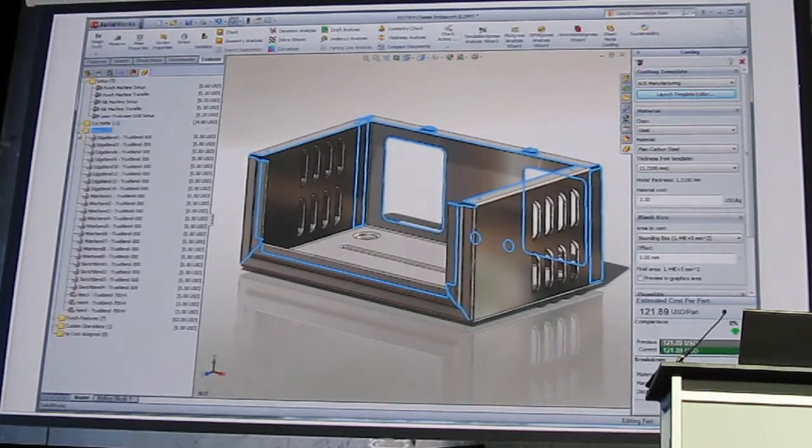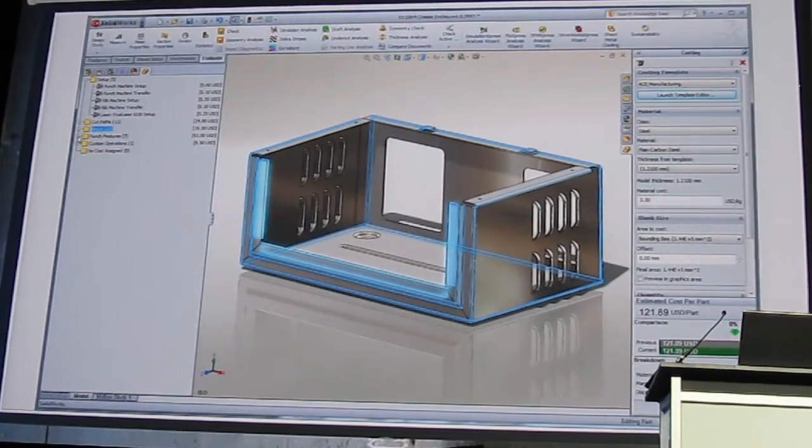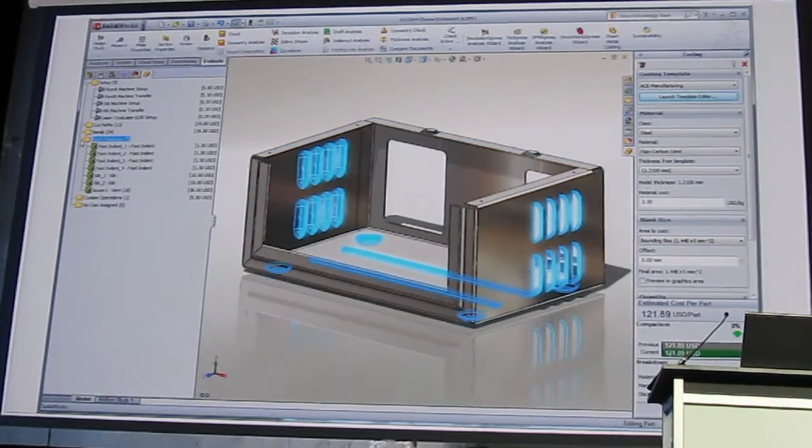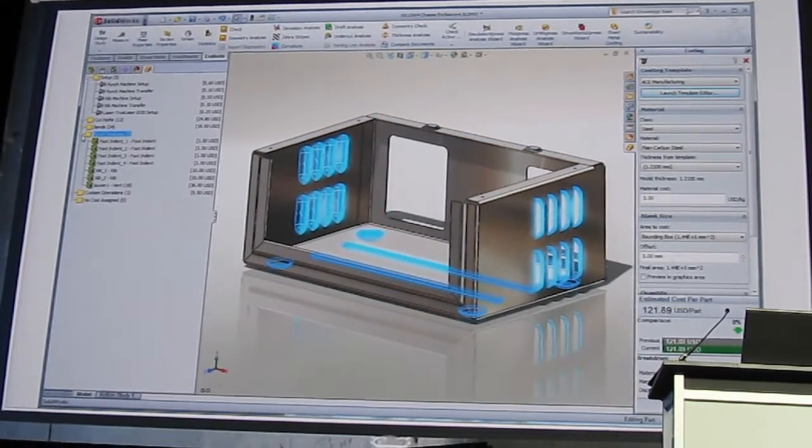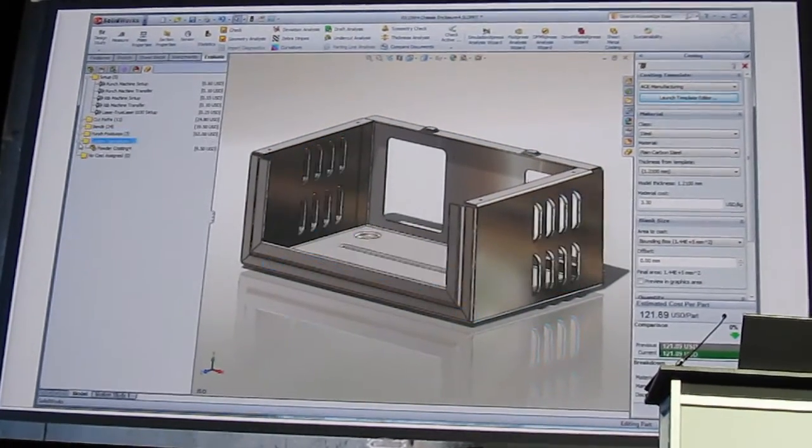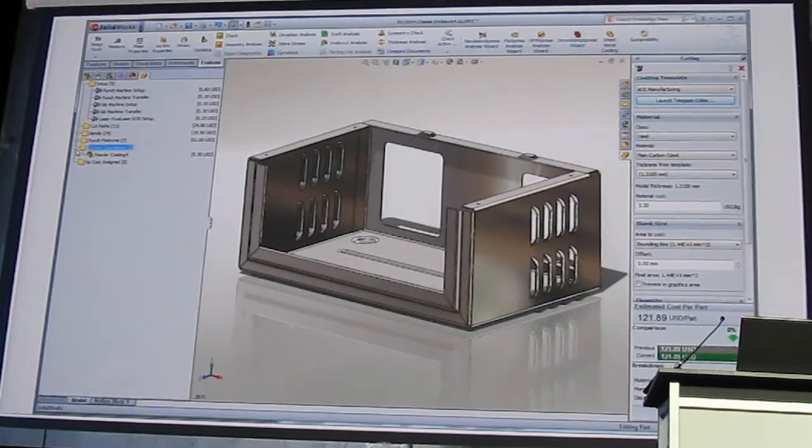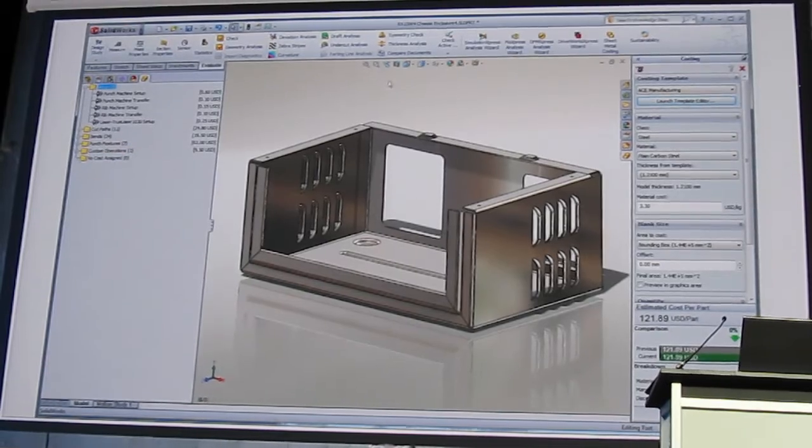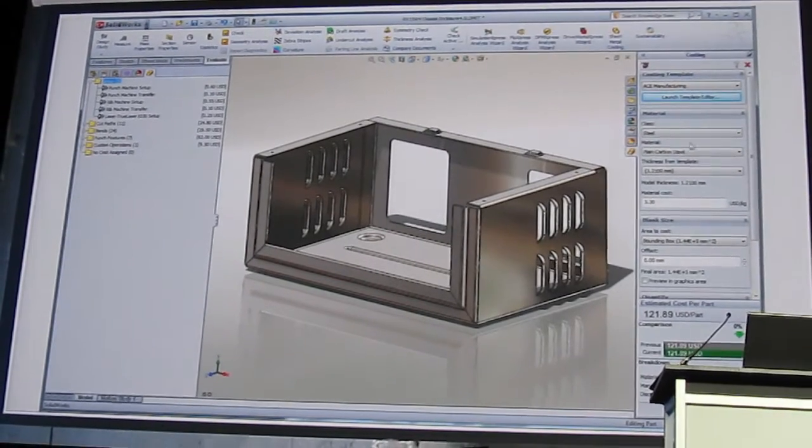The costing tool automatically categorizes part features as well as specific manufacturing operations such as cuts, bends and punches. It provides a detailed cost breakdown.